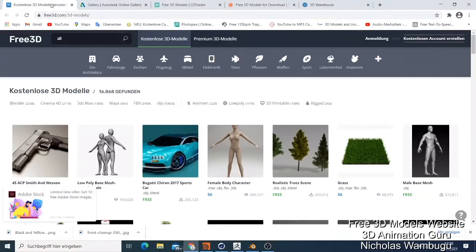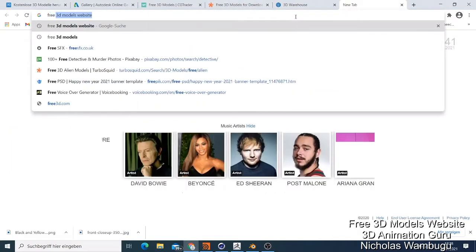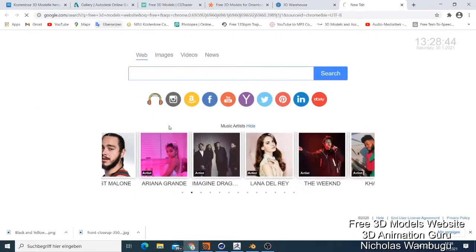Welcome back to this tutorial. Today I want to show you websites where you can get free 3D models and how you need to know which 3D model you want for your 3D animation software. There are so many websites - if you just go to Google and search for free 3D model websites, there are so many results.